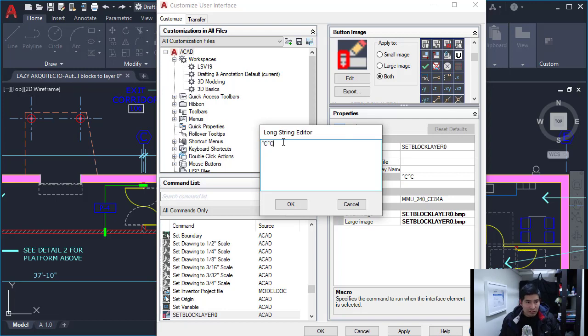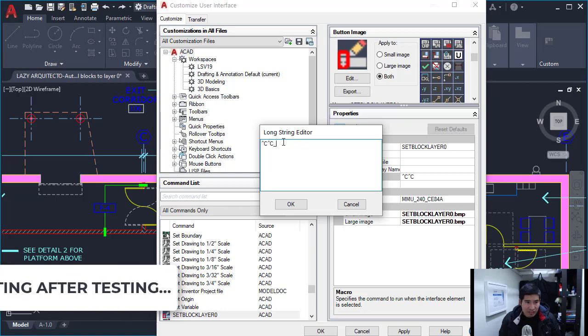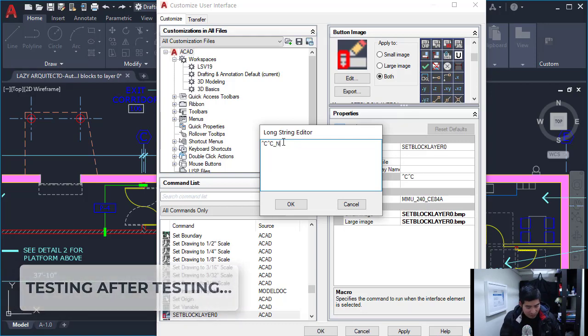So I'm going to start with this code because I want to cancel any running command and then I'm going to use the N copy command.